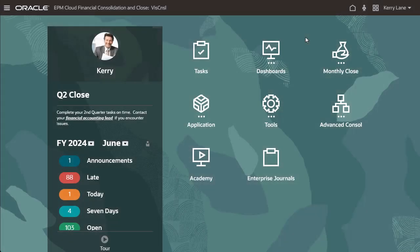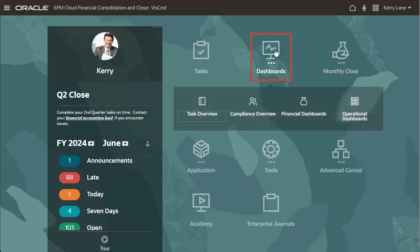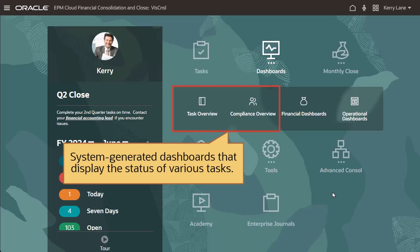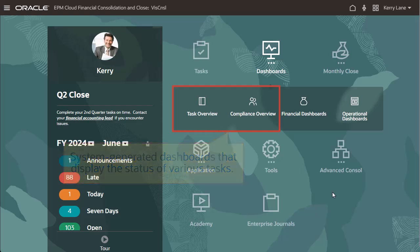You can use dashboards to monitor and analyze your financial consolidation and close process in real time. Task Overview and Compliance Overview are system-generated dashboards that display the status of various tasks.